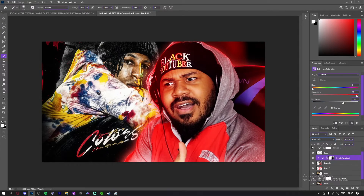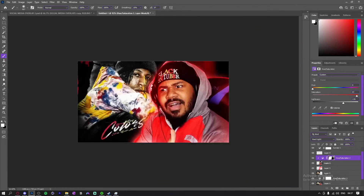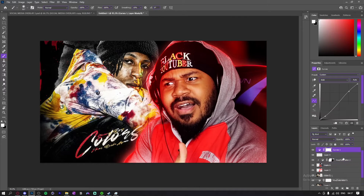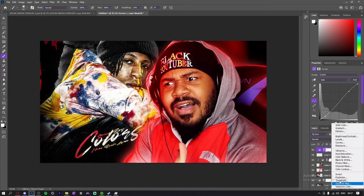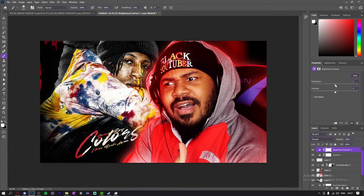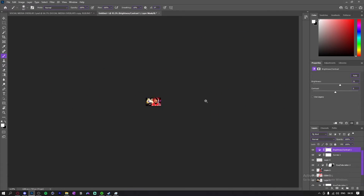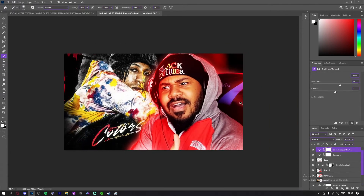I'm just gonna go back up to the curves, gonna make a brightness and contrast adjustment, bring the brightness up a bit. It's kind of eye-catching.